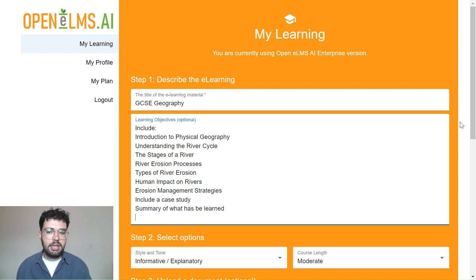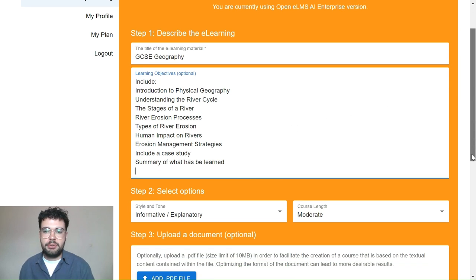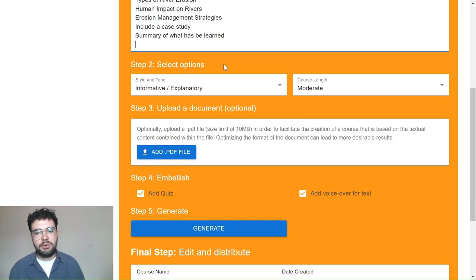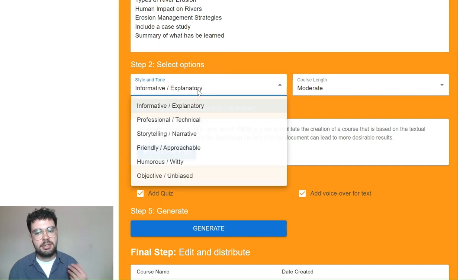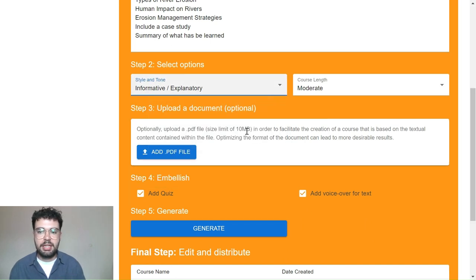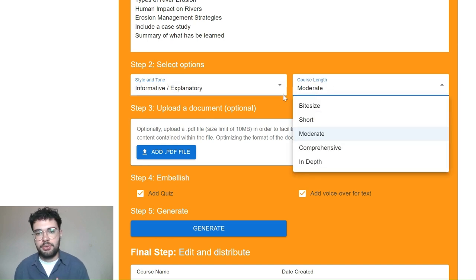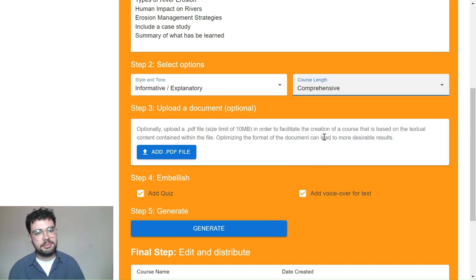Step two requires you to fill out the desired length of your course as well as the style and tone of the AI. In this case we've aligned our desired course with the curriculum standards and gone with comprehensive course length.